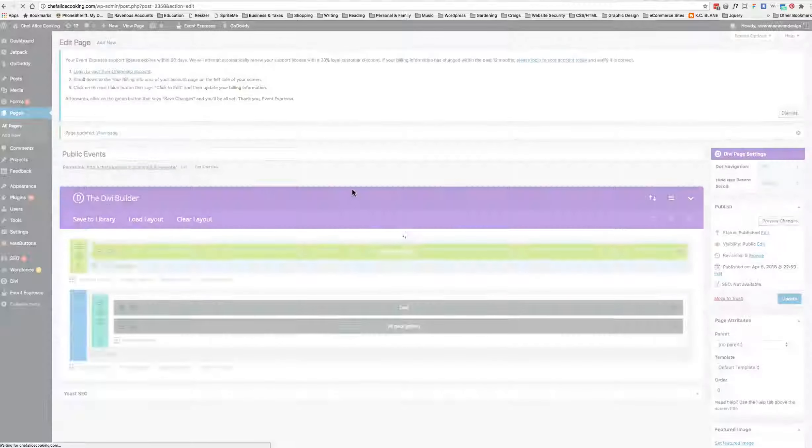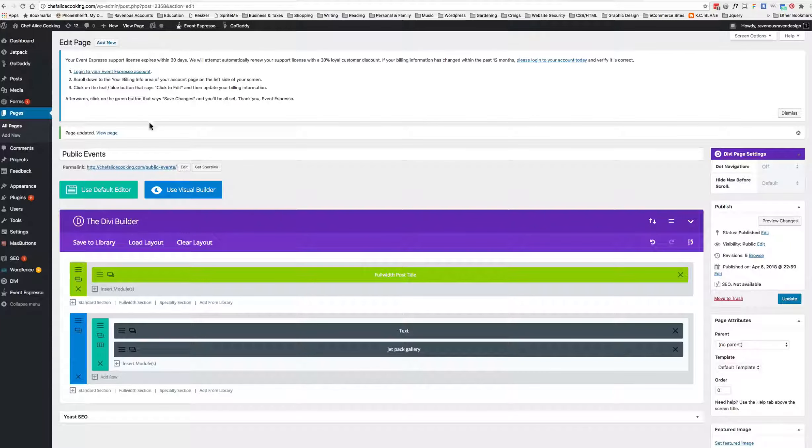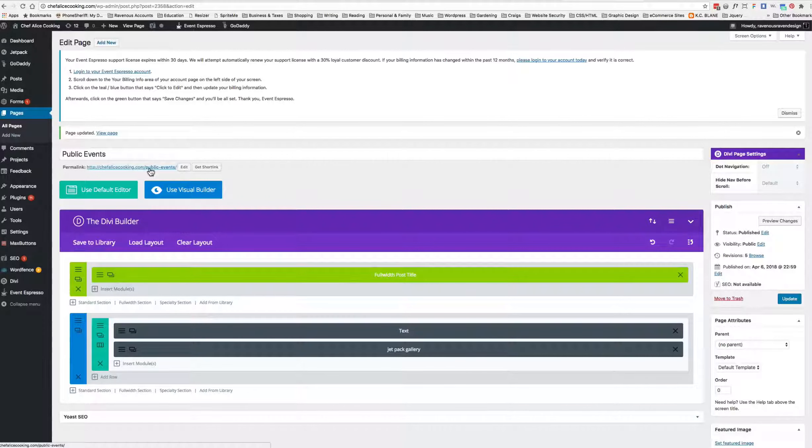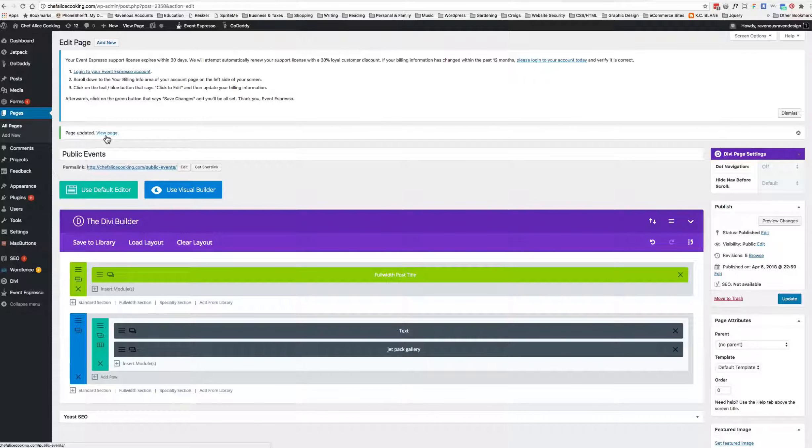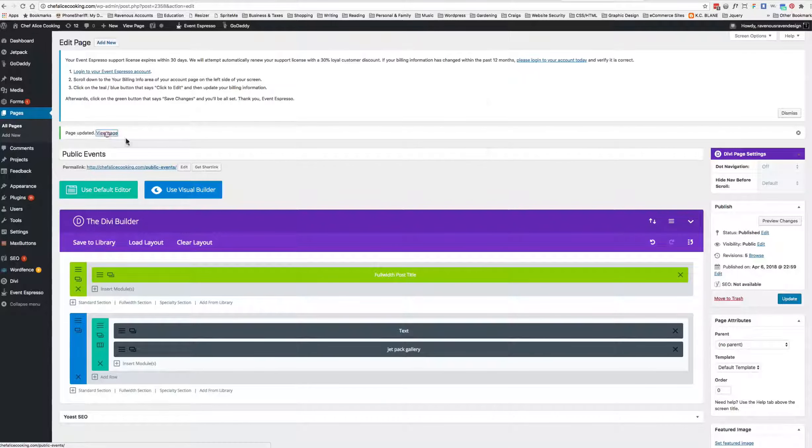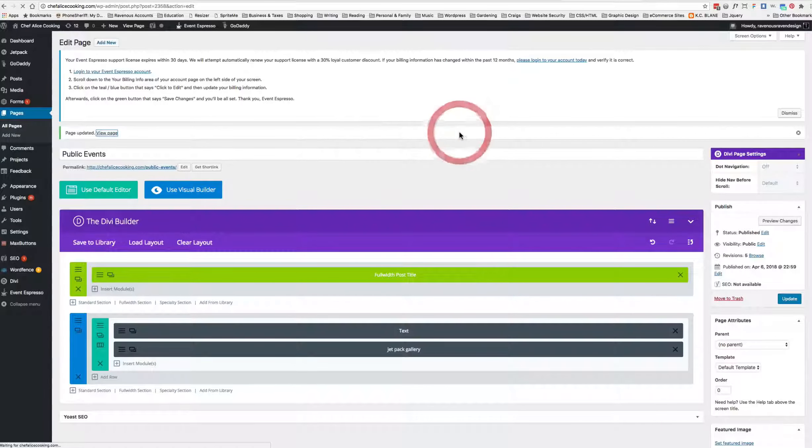Alright, so now we go look at the page again after it's all updated. Page Updated, View Page, I'm going to say Leave.